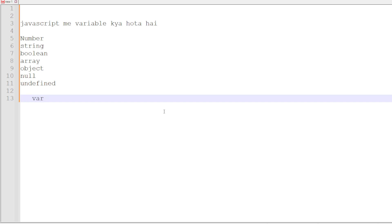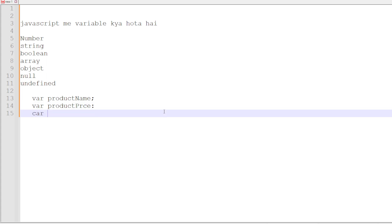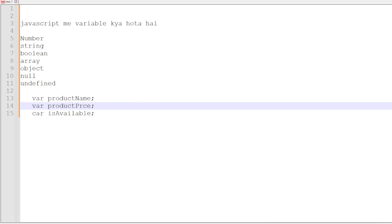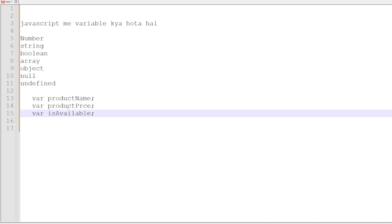The first step is to declare the variable. We will create variables for product name, product price, and availability using the keyword 'var'. For example: var productName, var productPrice, and a variable for availability. After declaring the variables, the next step is to initialize them — that means we have to assign values to them.